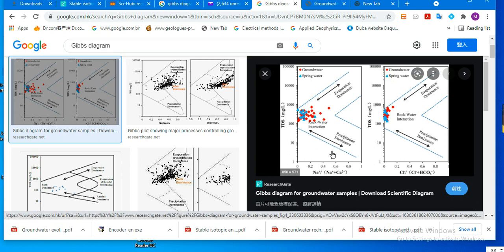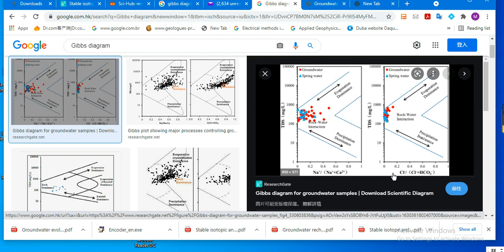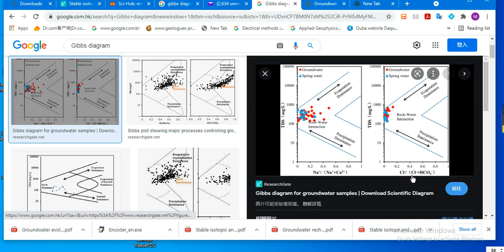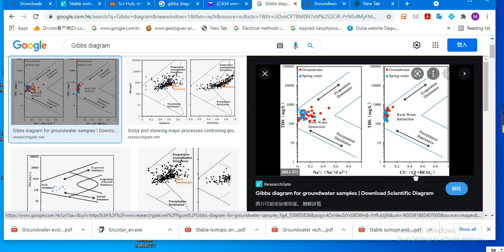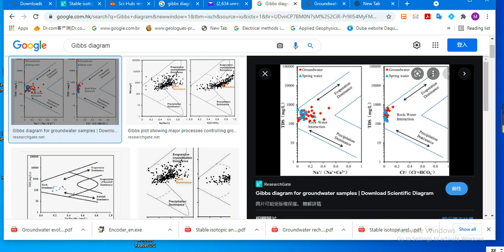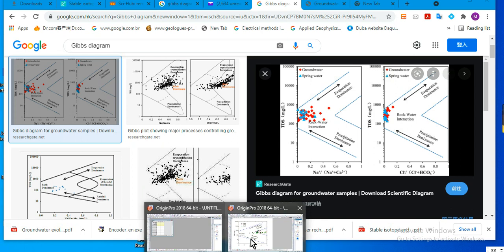This is the first diagram. The second diagram has TDS on the y-axis, and on the x-axis we have the ratio of chloride to chloride plus bicarbonate. Now let's go to Origin.